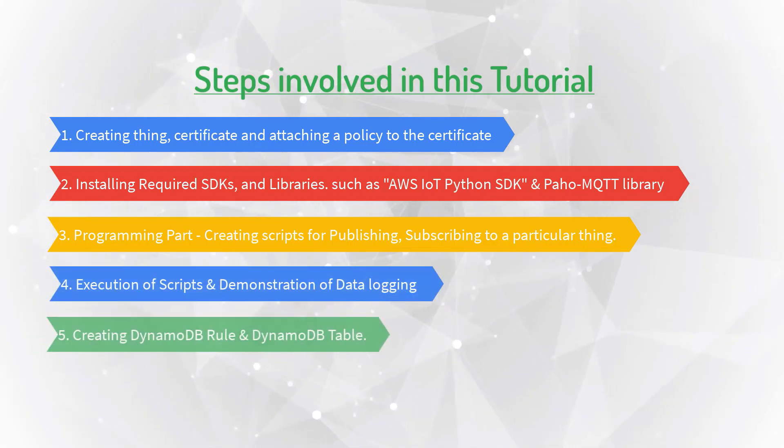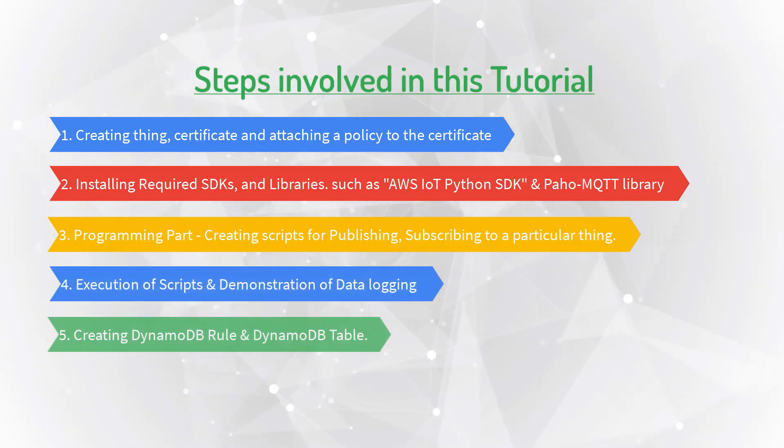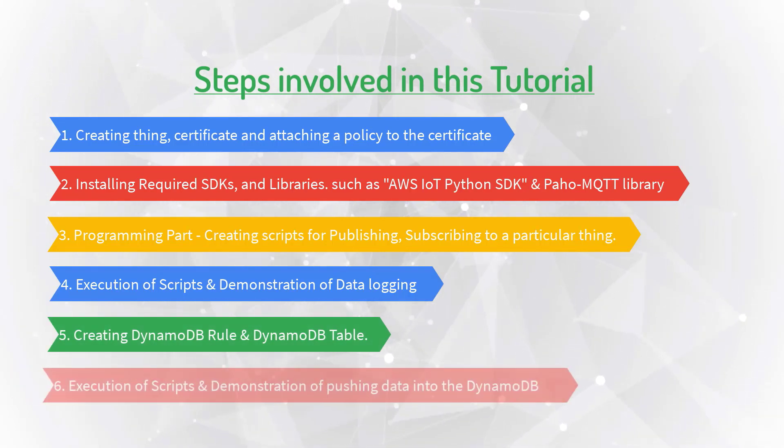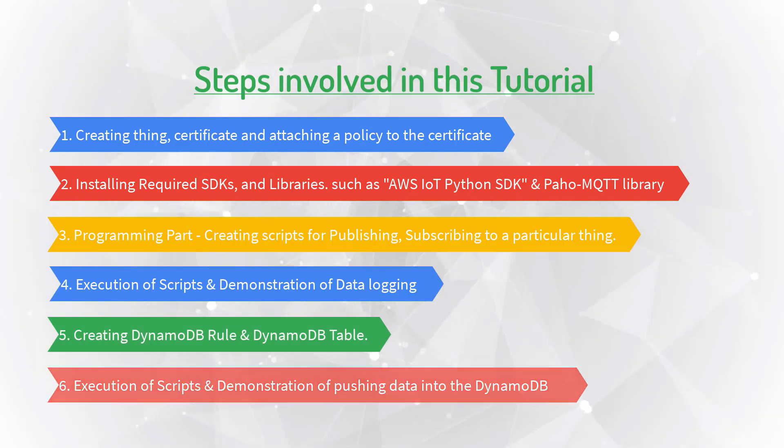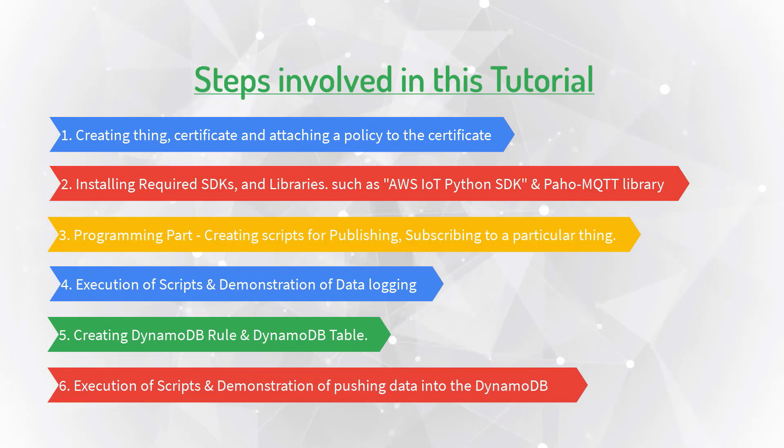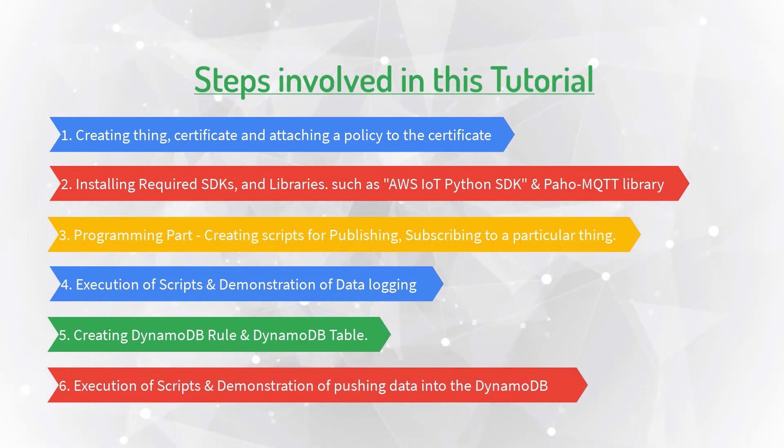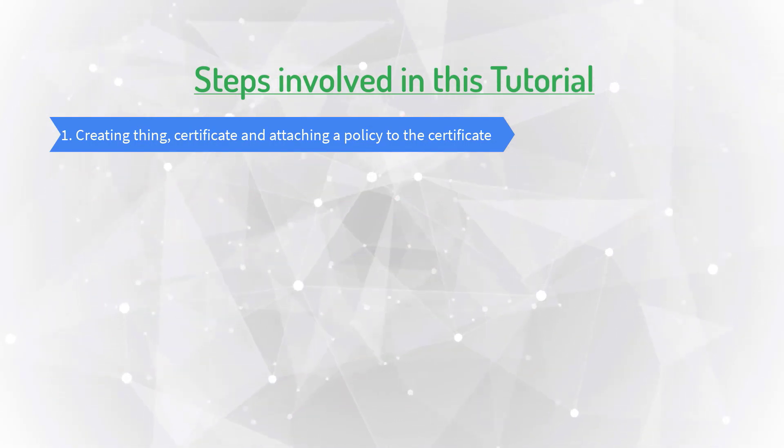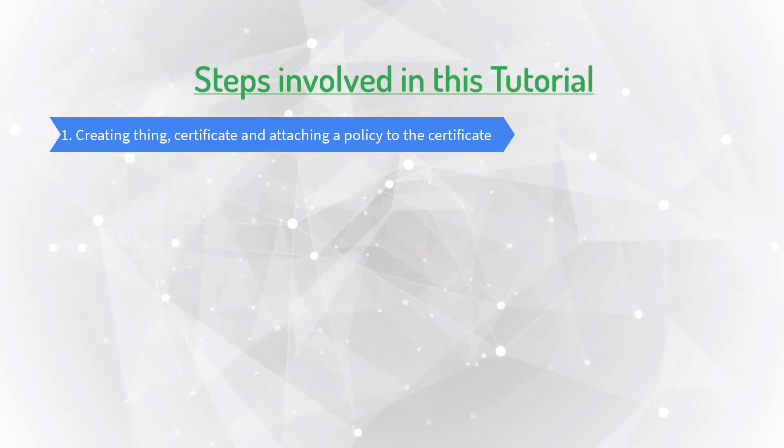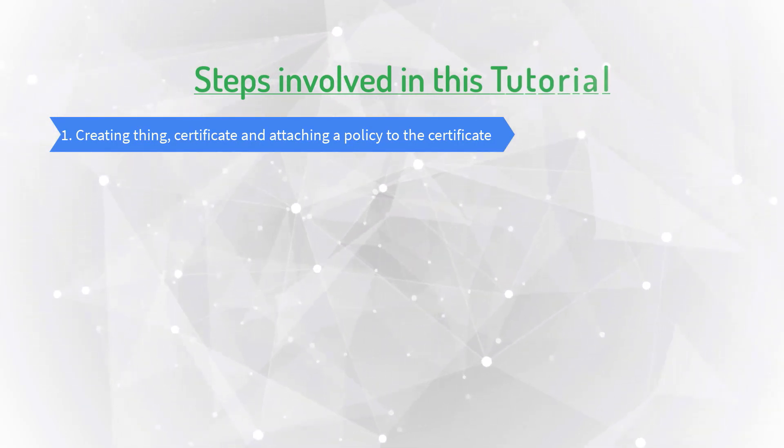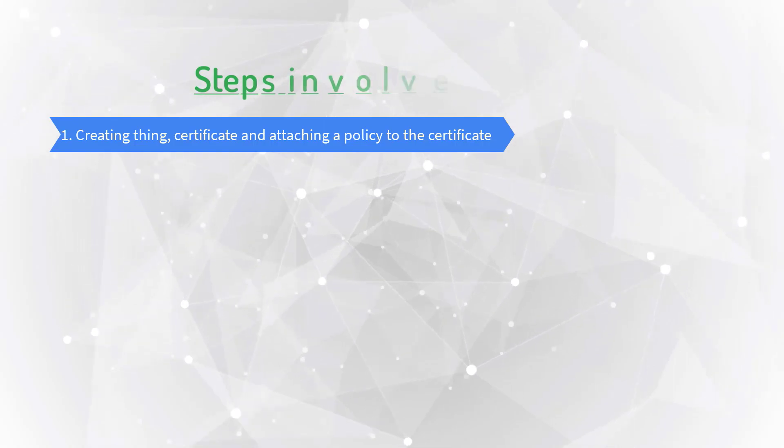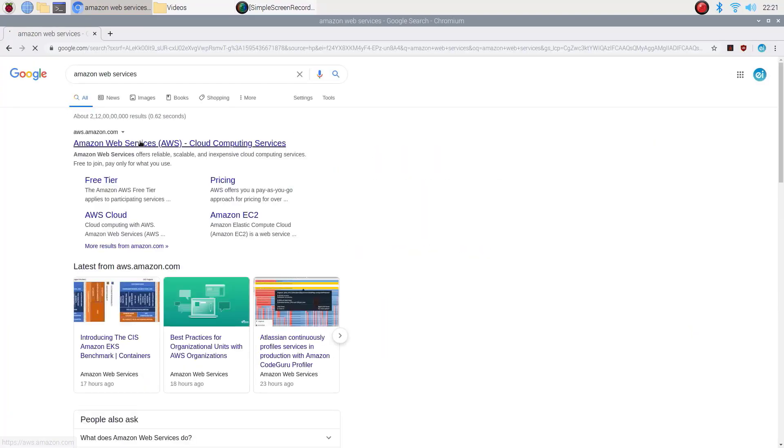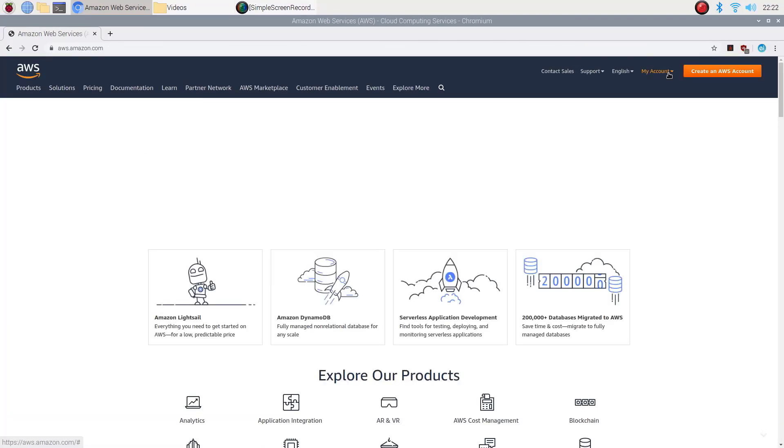Fifth one: creating DynamoDB rule and DynamoDB table. Sixth one: execution of scripts and demonstration of pushing data into the DynamoDB. Let's start with the first one: creating thing, certificate, and attaching a policy to the certificate. Setting up AWS environment for IoT Core devices is pretty simple.